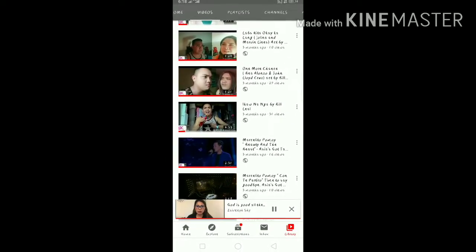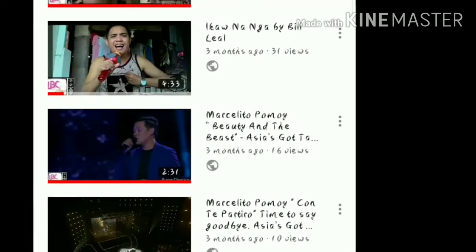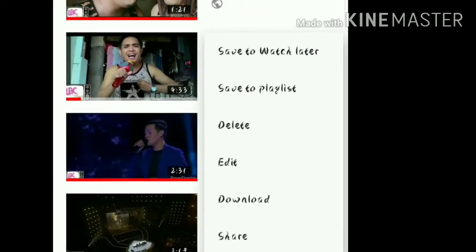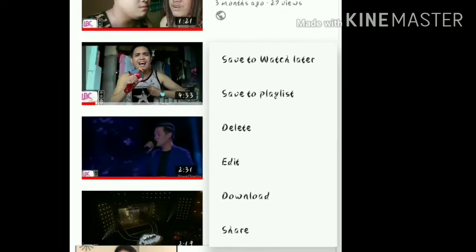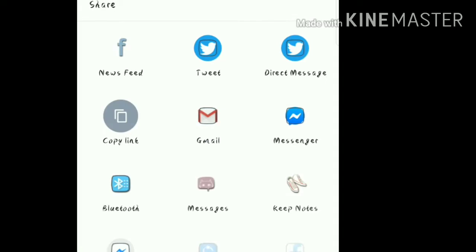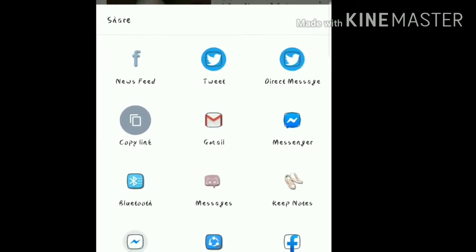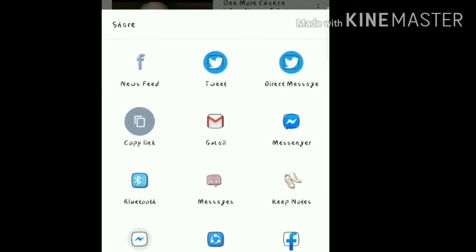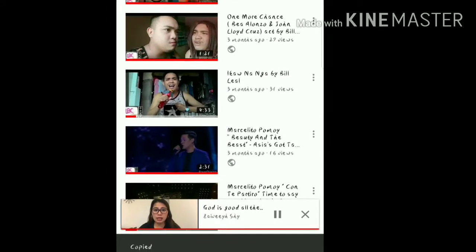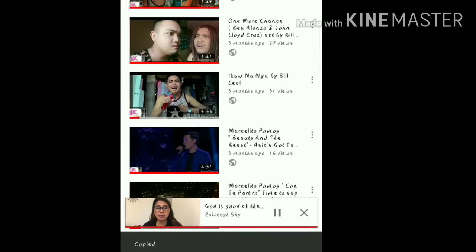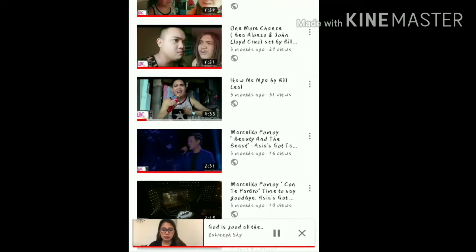We will go to 'Ikaw Na Nga' by Bilyal, and then you need to click those three dots and click Share. After clicking Share, you need to click Copy Link, and now you have already copied the link.